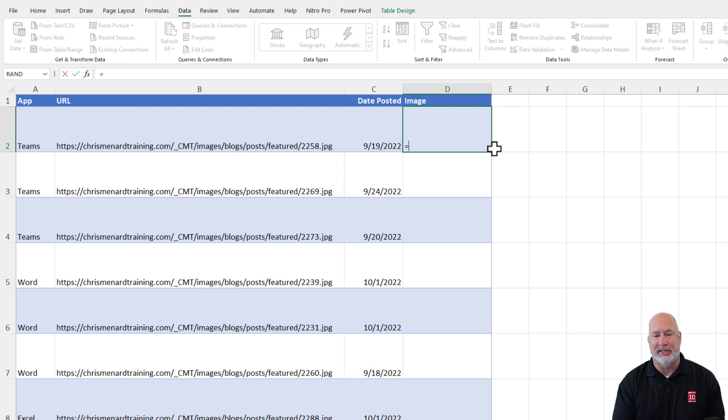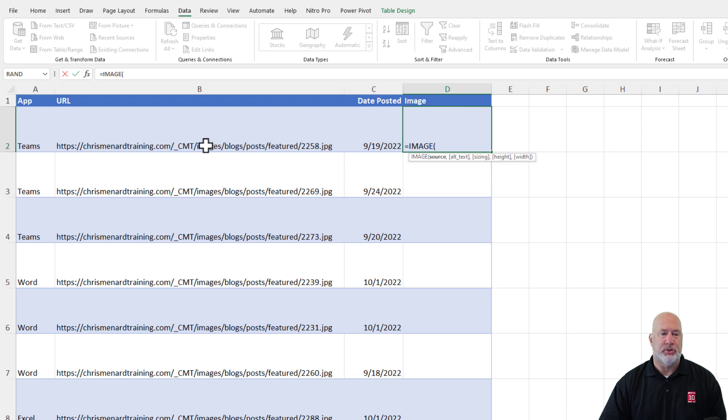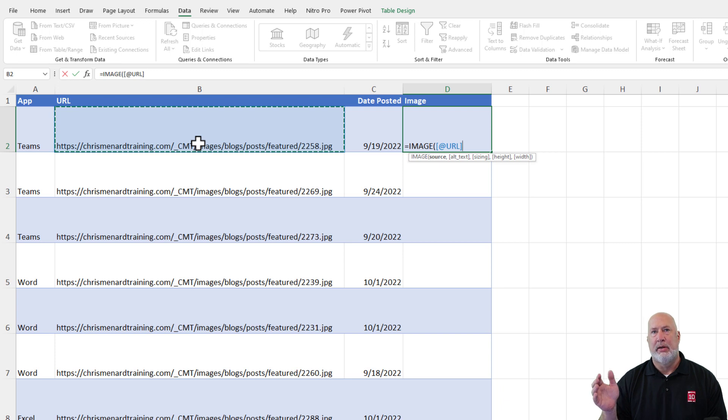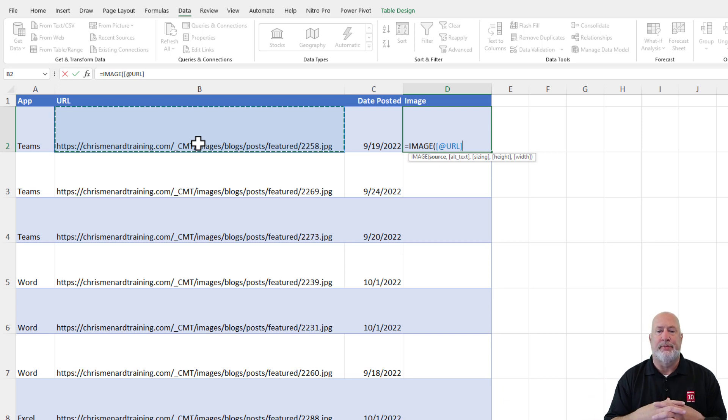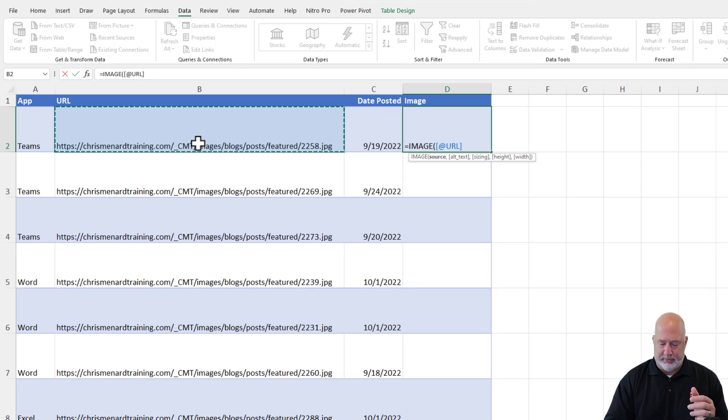Here we go. Watch how cool this is. When I got a table equals image tab. My source is cell B2. When I press enter, in case you didn't know this about tables, tables have a feature and it'll fill in D2 and then it'll go all the way down.